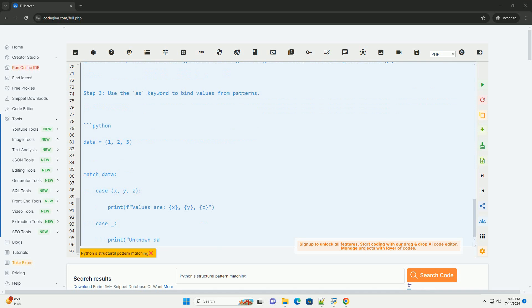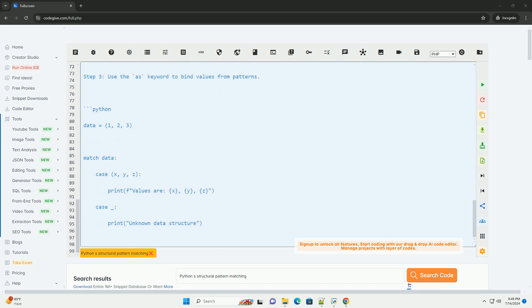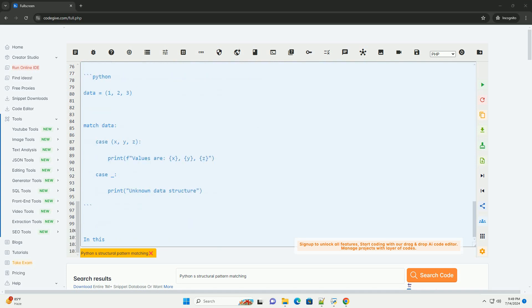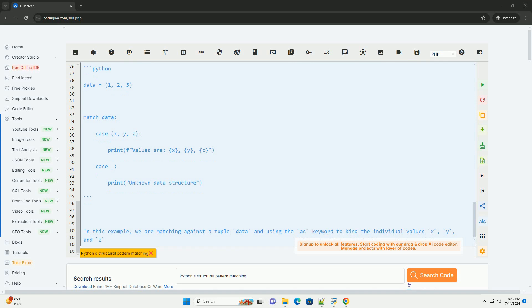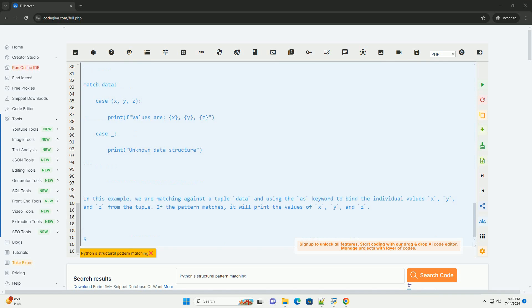Step 2: Use Patterns to Match Against Data Structures. In this example, we have defined a function check_grade that takes a grade as input and returns the corresponding letter grade. We use patterns to match against different grade ranges and return the letter grade accordingly.